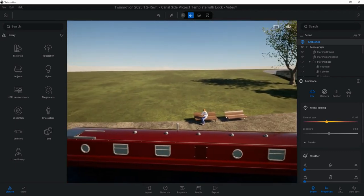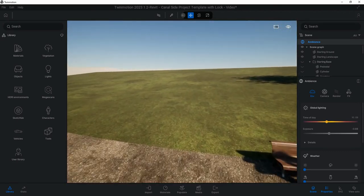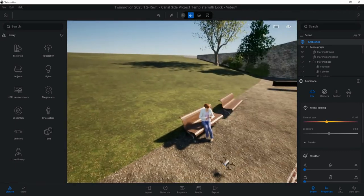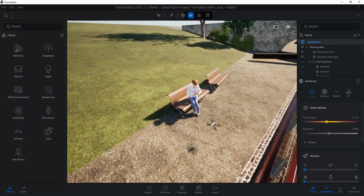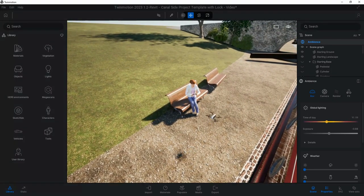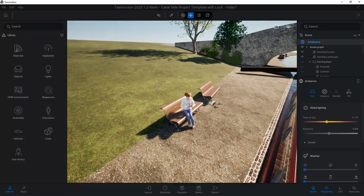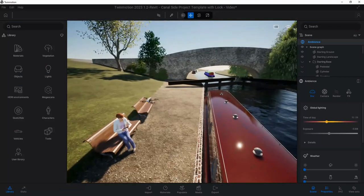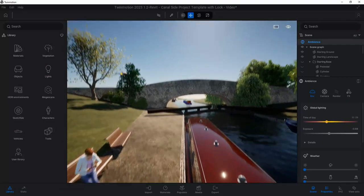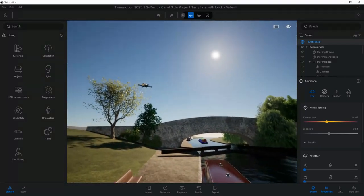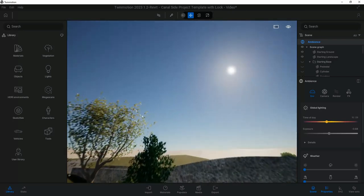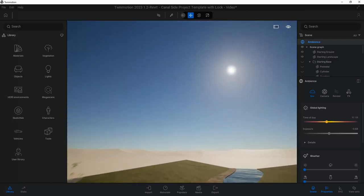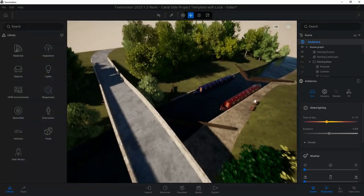We've also got a lady here behind this narrowboat and as I get closer to her, her drone will start to take off. This is an animation that I've created to go with this, so this is the kind of thing we can do in Twinmotion.